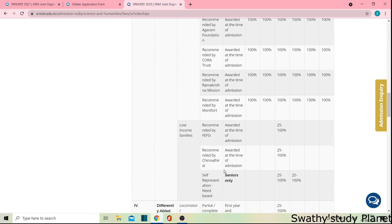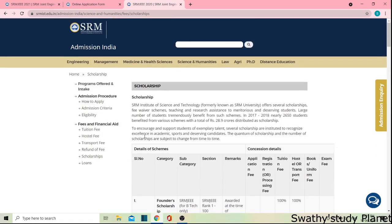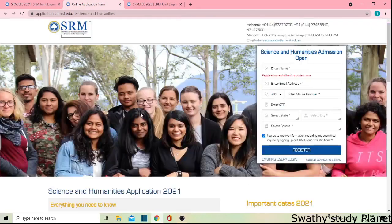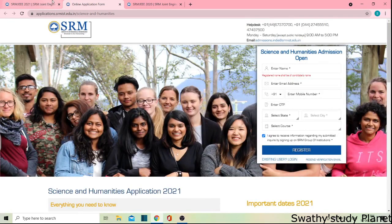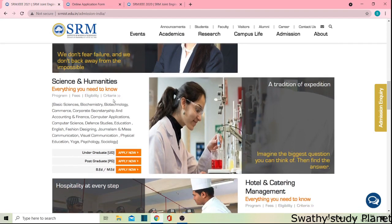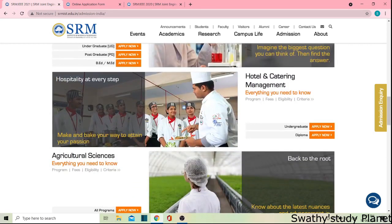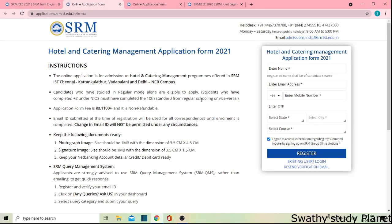Scholarships are available in SRM through SRMJEEE, and other scholarship schemes. You can refer to those for all programs. In the comments section, we will talk about other courses. We will also check the Science and Humanities management section, which includes Hotel and Catering Management. There are branches in Chennai, Kattankulathur, Vadapalani, and Delhi.